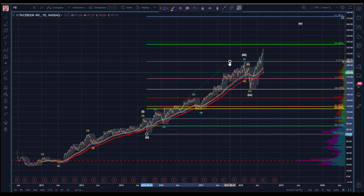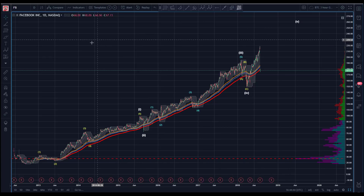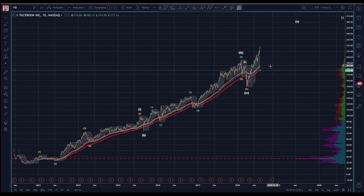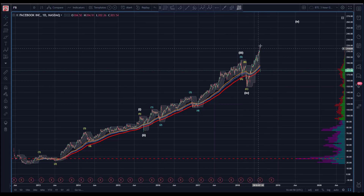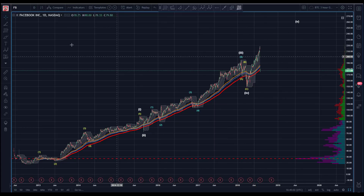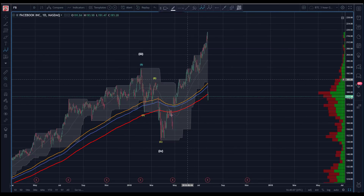I'd be inclined to say there's no reason to assume the top is in here just yet. Let me back that up with technical analysis rather than just looking at it and saying it doesn't look right. Let's see if we can come up with some specificity with regards to probabilities and where these count relationships are likely to play out. We have a good pivot here for a potential wave four, so if we're going to go up for a five, first we need to get a one wave in.